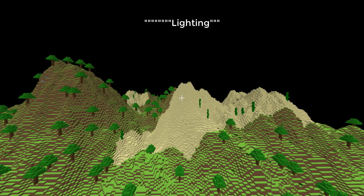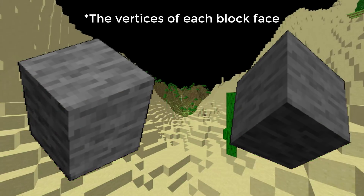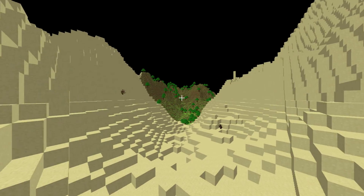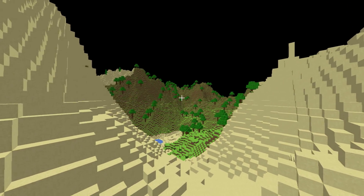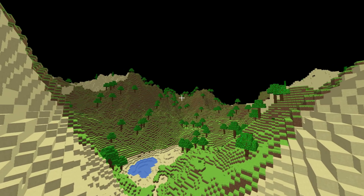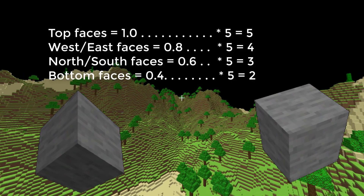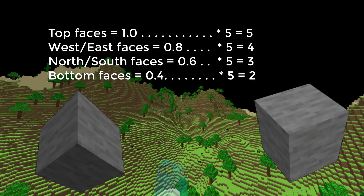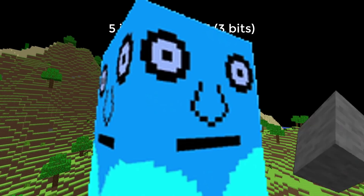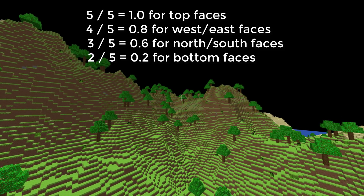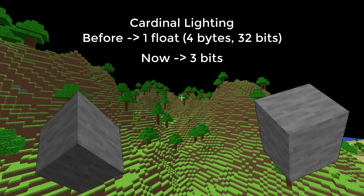The final thing to optimise is the lighting, which right now is stored using a 4-byte float. Every single block face in the world is given a value depending on the direction it's facing, so that in the fragment shader when I multiply this number by the RGB values from the texture, it makes the block face appear dark, fully lit, or somewhere in between. There are only 4 possible values in the range of 0.4 to 1. To optimise this, I multiply each value by 5 to put them in the range of 2 to 5, meaning I only need 3 bits to store the number — since 3 bits is what's needed to store 5, the maximum. In the shader I divide by 5 to get back the original range of 0.4 to 1. That's a decrease from 4 bytes to just 3 bits.